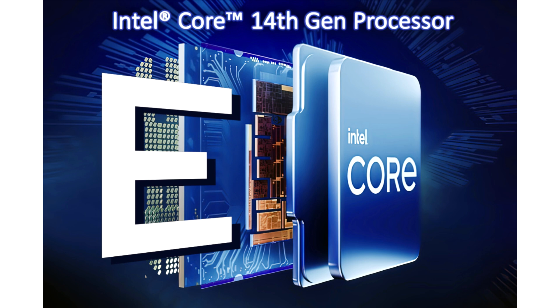Last month, Intel silently introduced its p-core-only offerings as the 14th Gen E series. These new chips are designed for embedded platforms but feature support on the LGA 1700 socket.